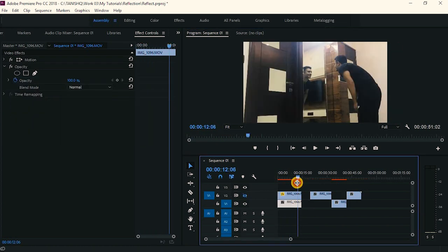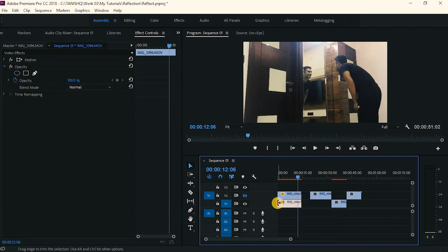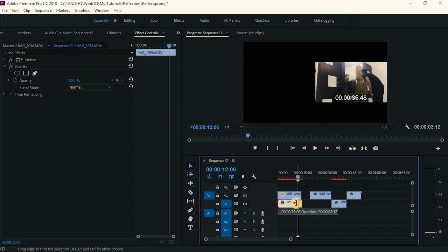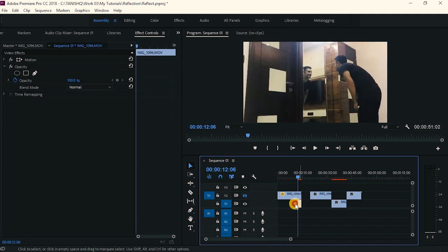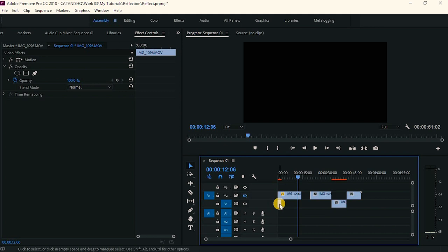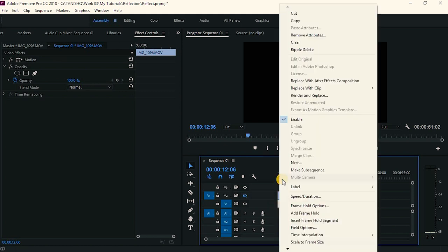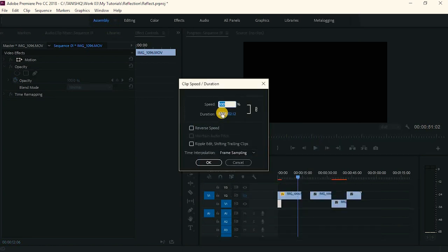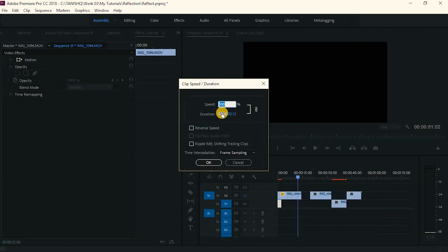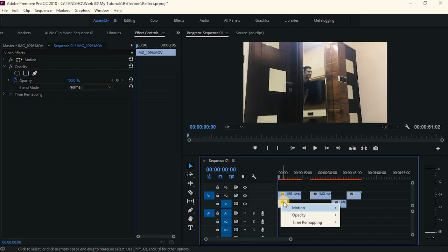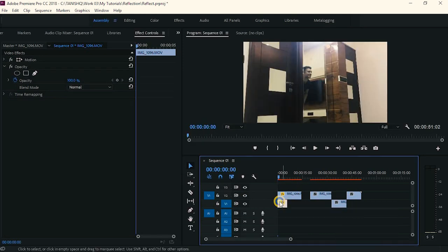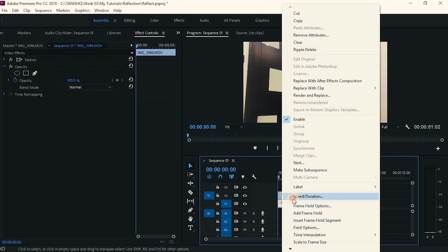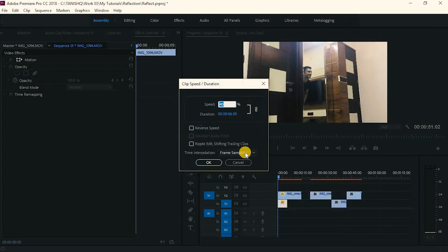Now let's take this part and just cut it out till here. Go to this part and go to speed duration. And just slow it a bit, maybe to 40. 40 is a bit low, so I will just make it 20.